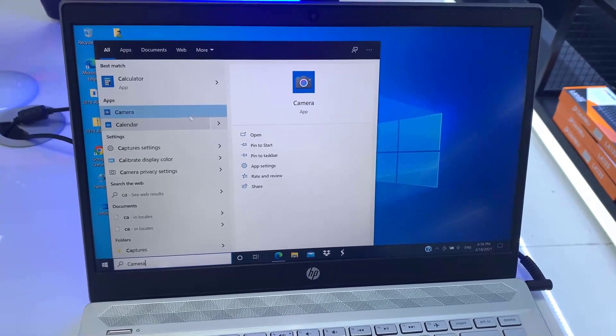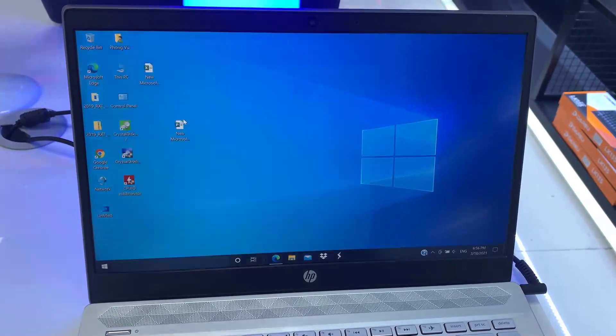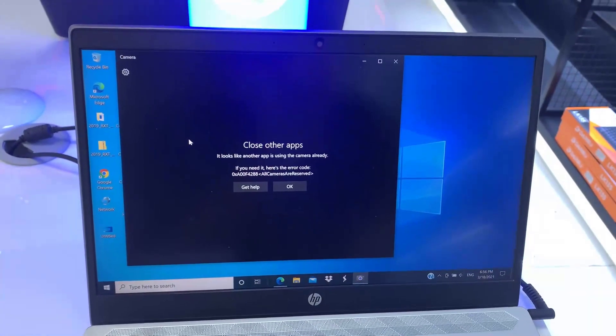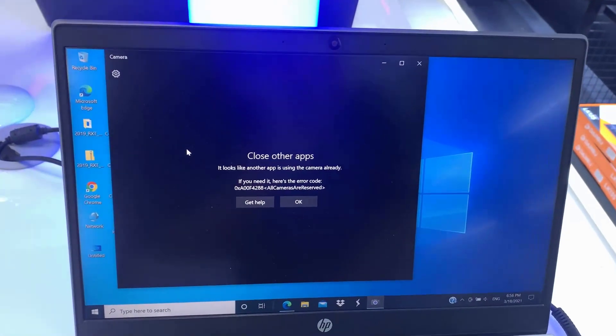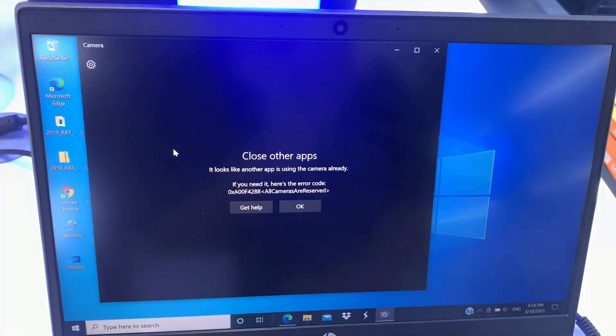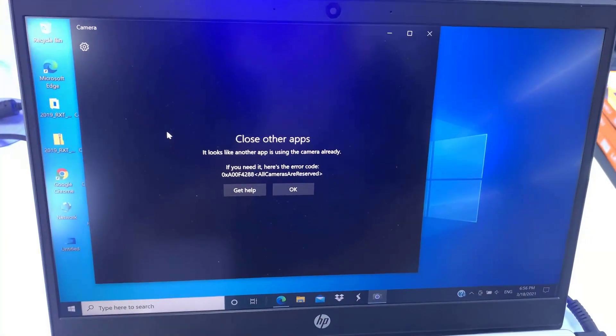Hi guys! This video will show you how to fix webcam camera not working on HP laptop.